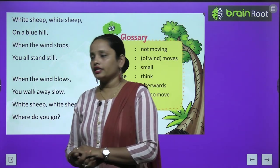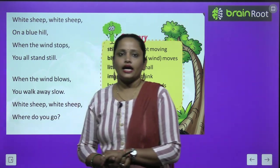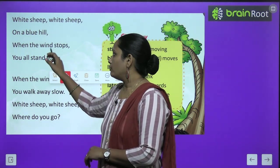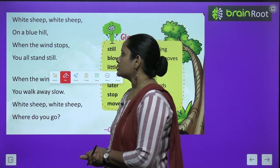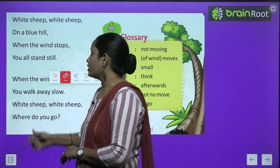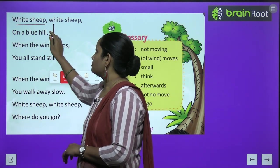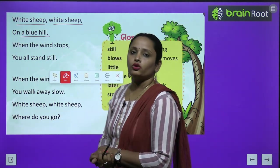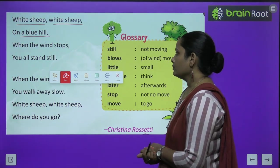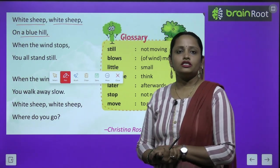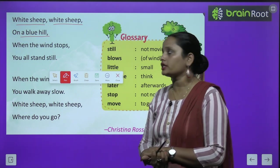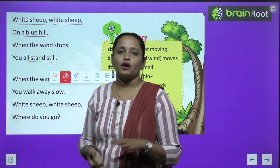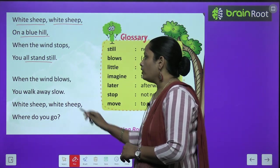So let's start this poem. White Sheep, White Sheep on the Blue Hill. When the wind stops, you all stand still. When the wind blows, you walk away slow.